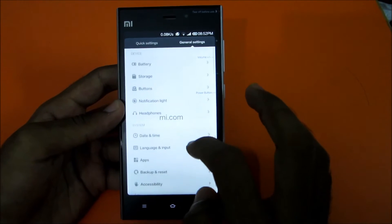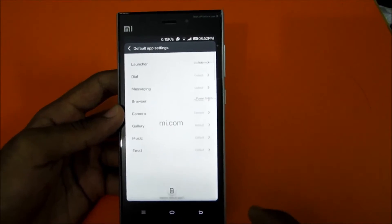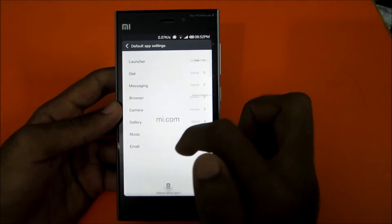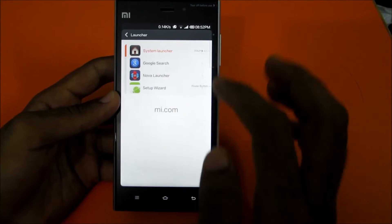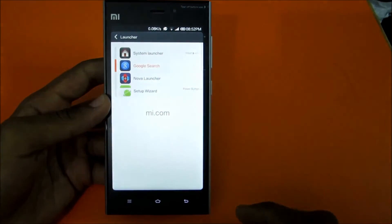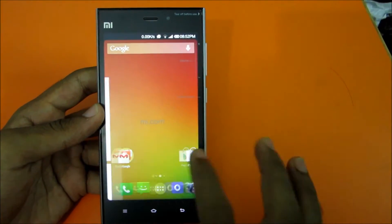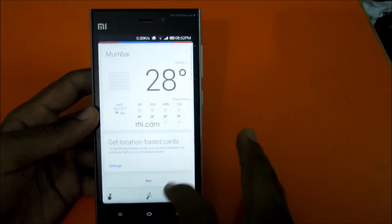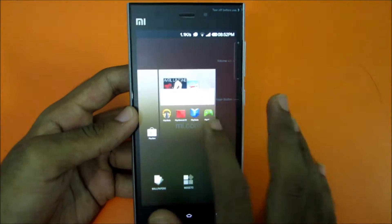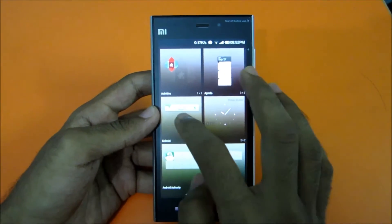Then go to Apps and Default App Settings. Here you can change anything, so I'll go to Launcher, select Google Now Launcher, and replace. The launcher is now set to Google Now Launcher, as you can see.